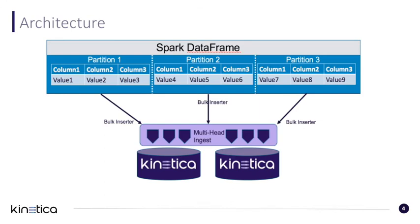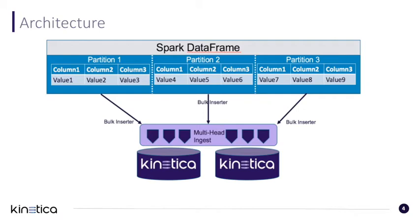Before we dive into the demo, let's quickly talk about the architecture. A Spark DataFrame consists of one to many partitions. Within the connector, each partition will instantiate a bulk insertor object. The bulk insertor object is a core type of Kinetica, essentially providing the baseline for massively parallel ingest.